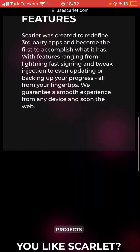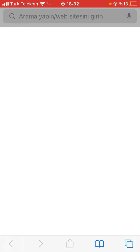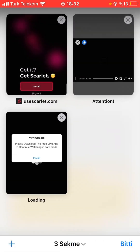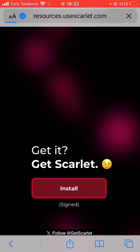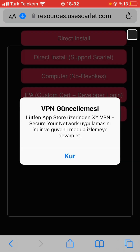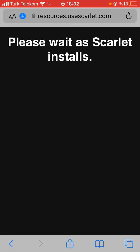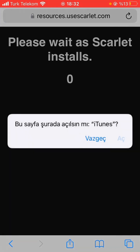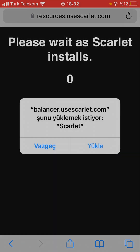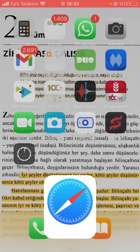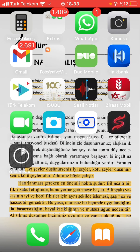We scroll down and click on the install button, and there's a pop-up again. In here, there are five different install methods — we can choose any of them, but the direct install at the very top is the easiest way. We have to wait for 10 seconds. It says open it with iTunes, we say yes, and then it says it's wanting to install Scarlet and we say yes. Because I already have this program installed, I'm skipping this step.